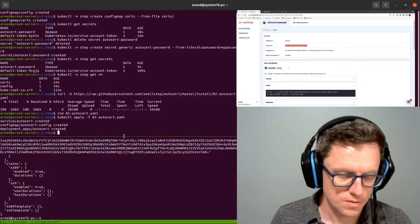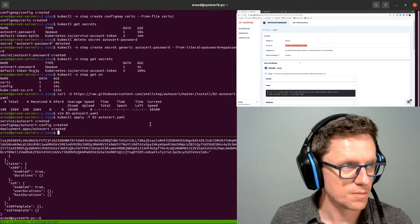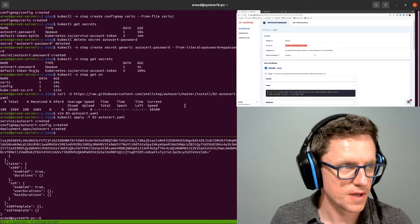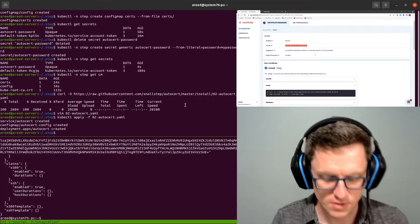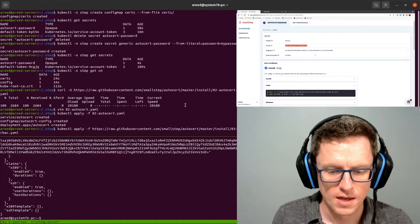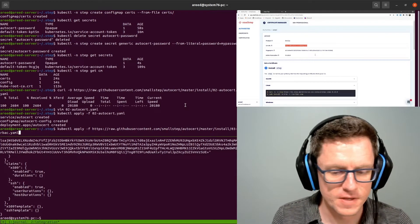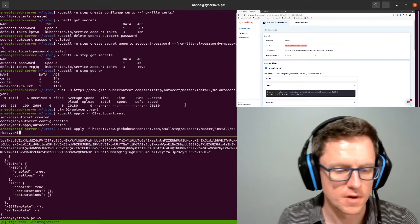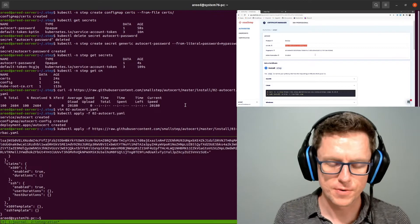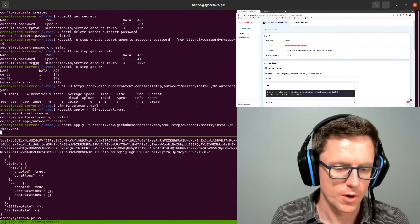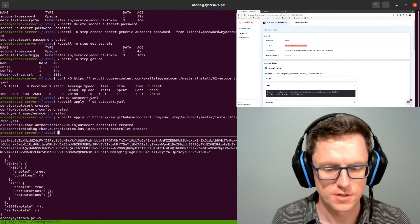And then we need to apply the RBAC so that the webhook can do its job. And this is o3rbac.yaml from that same GitHub repo, and this does not require any modification.